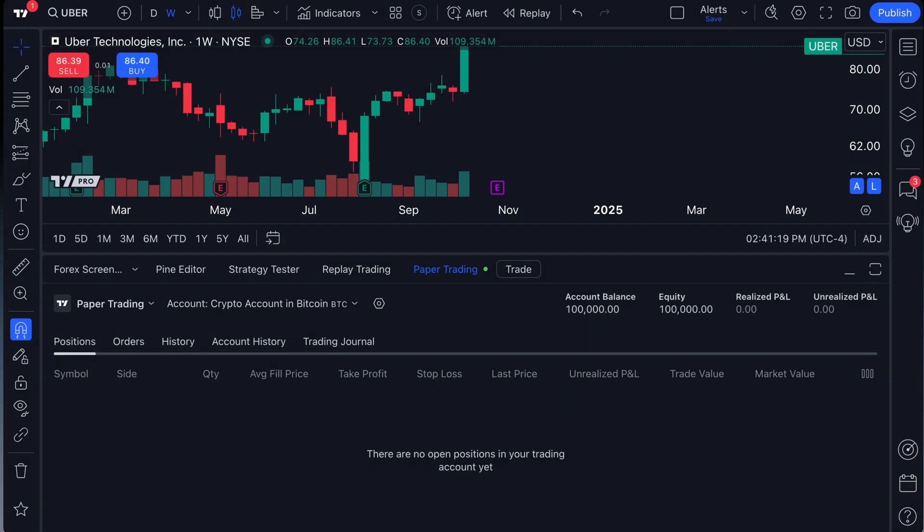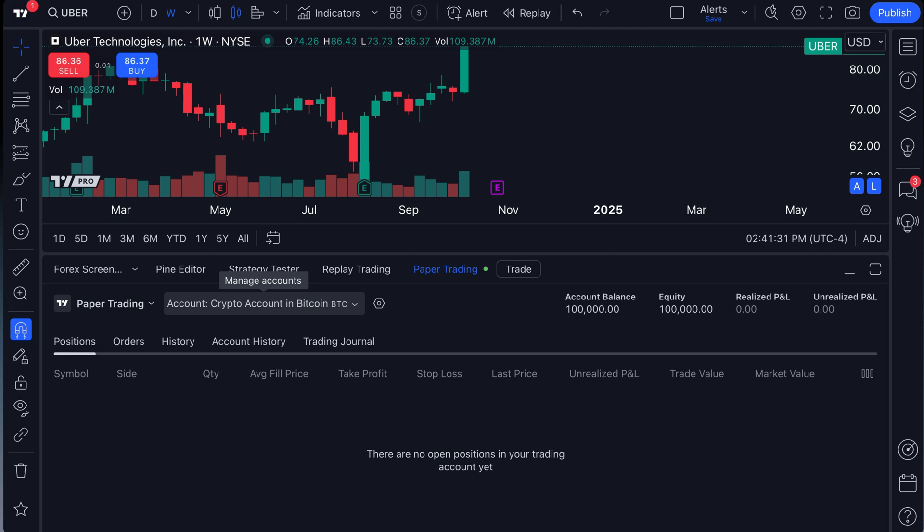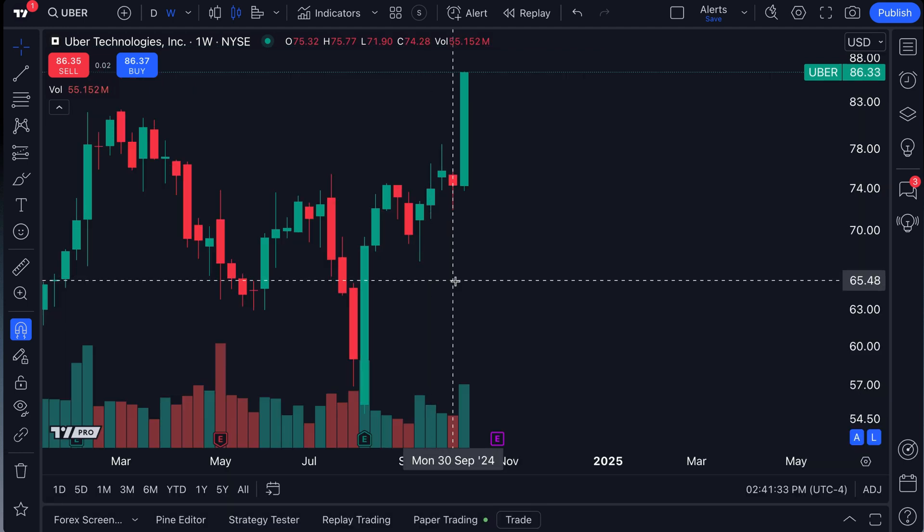Now we click create and check it out. Our newest account has been added to our paper trading account, crypto account in Bitcoin. We can even see here the BTC denominated the account is in Bitcoin. Now here's where this is just really fantastic.